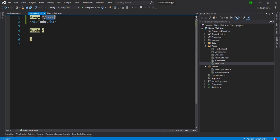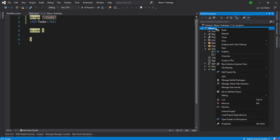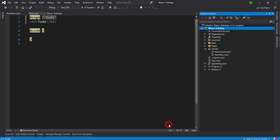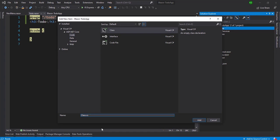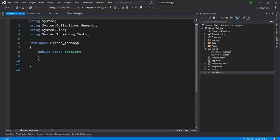For the to-do list application we need two things: one is the to-do title and another is whether a to-do is done. I'm going to create a class at the root level — you can create it as per your own structure. I'm creating a class named 'TodoItem' at the root level, and it will have two properties: Title and IsDone.